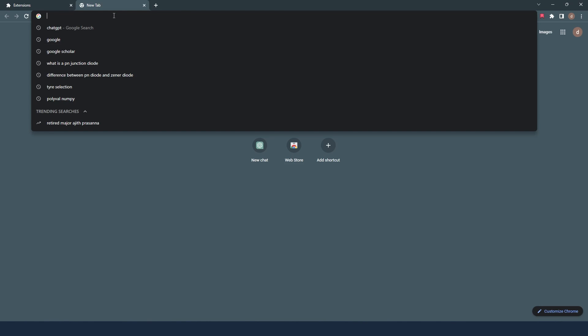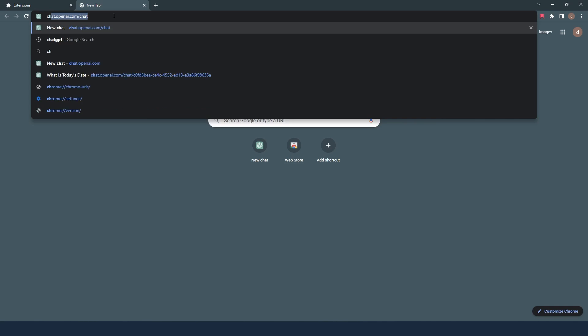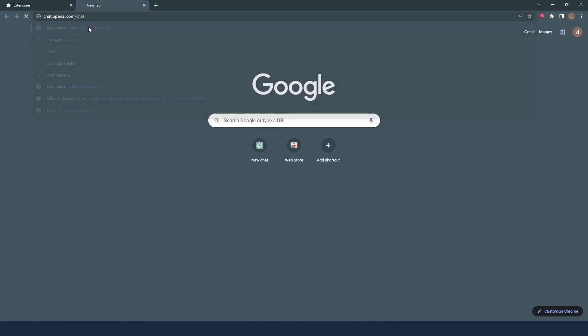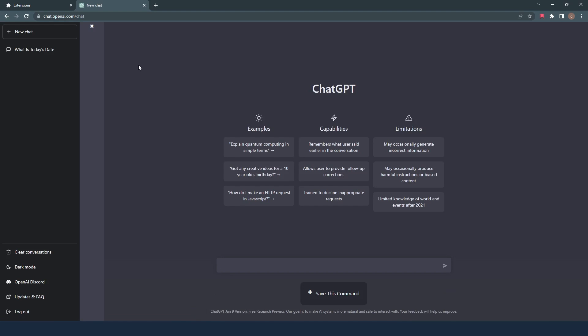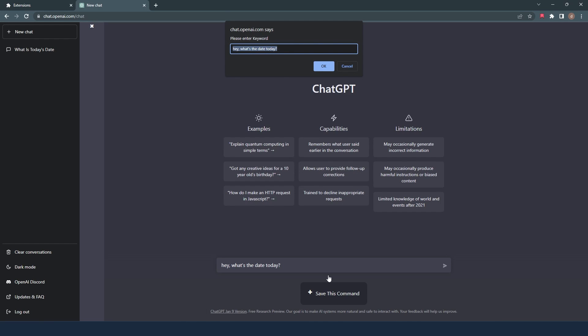Then go to your ChatGPT dashboard. Here you can see the Chrome extension already added and ready to work for you. Type any command you need in this command line, then click the Save this command button below the command line.